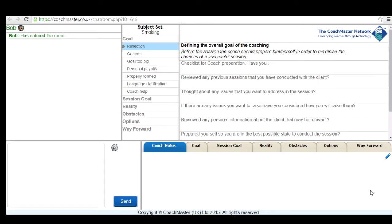Hello and welcome to this demonstration of how to use Coachmaster software to help somebody give up smoking. My name is Bob Griffiths and I've created this series of videos to examine coaching issues and how Coachmaster can support coaches in real-time coaching situations.